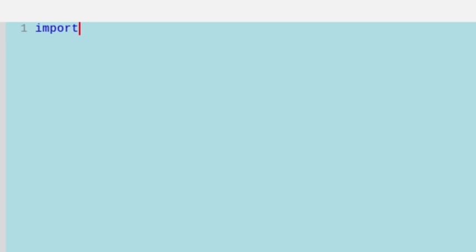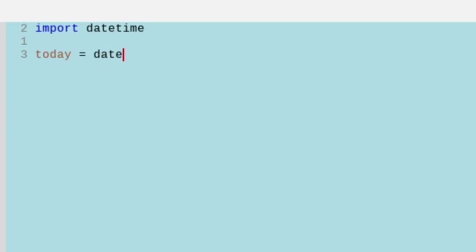The first thing I'm going to do is import the datetime module, and then I'm going to set a variable called today equal to datetime.date.today method.